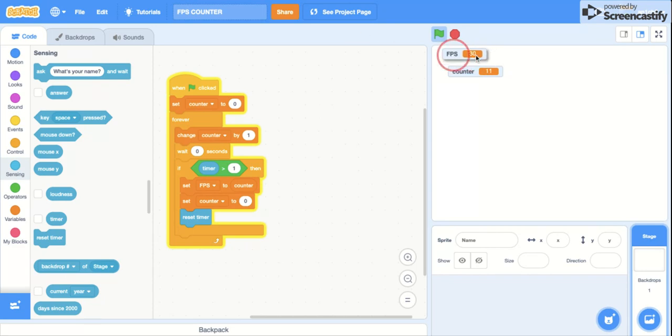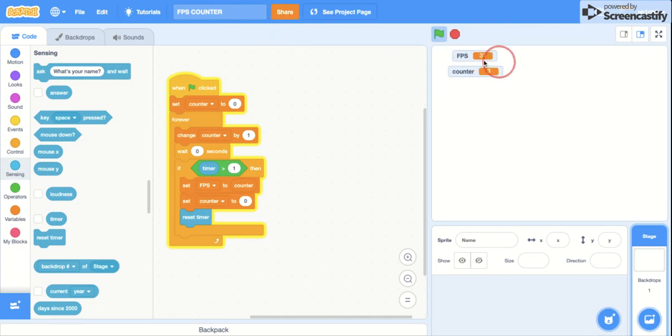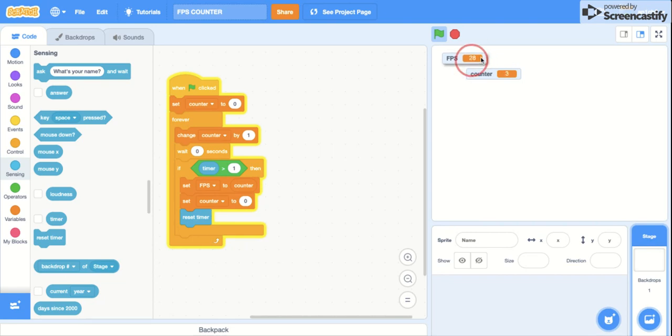Also, you can combine this with my last Scratch tutorial, which was a number counter, to make a really cool FPS counter. I guess that's it for this video. Thanks for watching. Like and subscribe, bye.